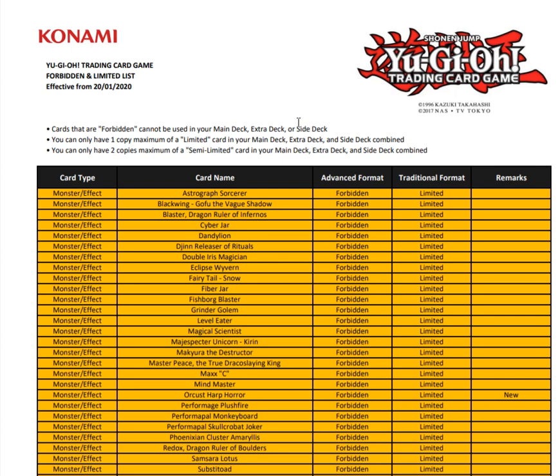I am viewing the ban list as a PDF file right now because the web page wouldn't load. This ban list goes into effect Monday January the 20th and our next ban list isn't until March the 30th, so this is the format we're gonna be in for a while.